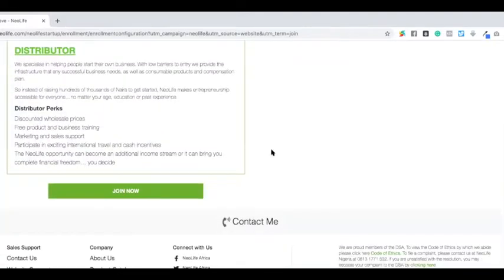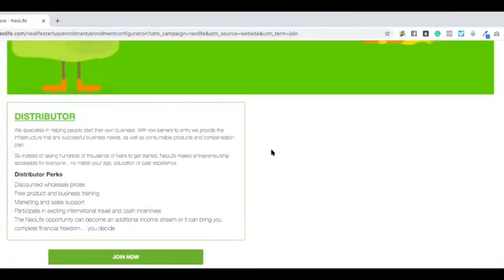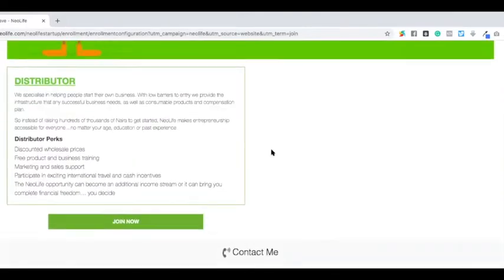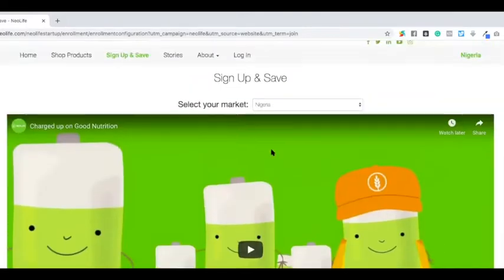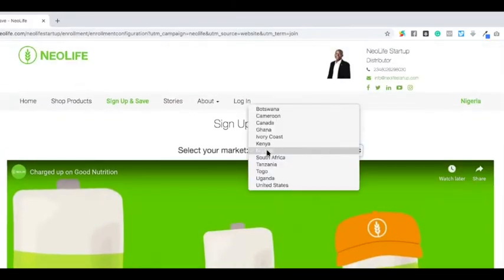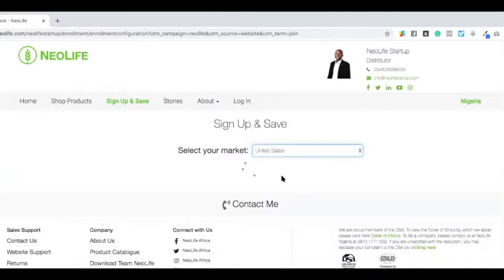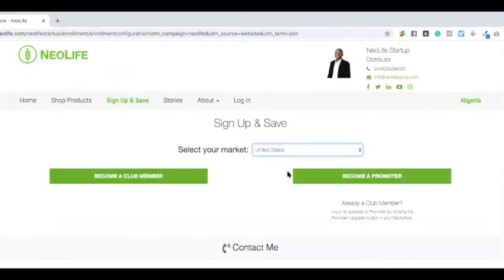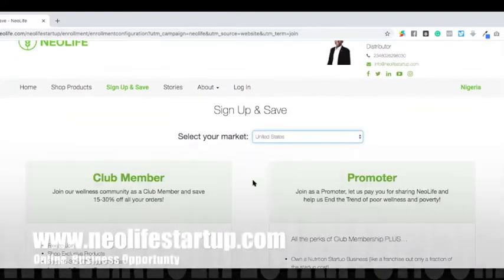It's in so many countries, so from here you can select the market. If I select Nigeria, the default currency will be Naira. If I select United States, it will change the currency to dollar.